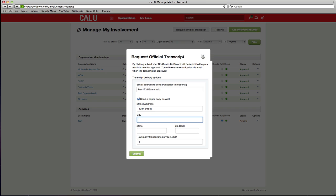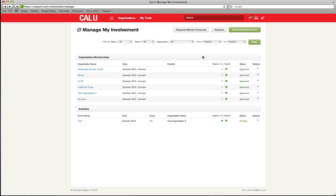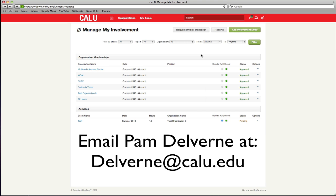If you have activities that were entered into our old system, no need to worry. Activities documented prior to fall 2013 semester remain available to you until your graduation. When you request your transcript be mailed to you, we will include those activities with your printed copy. If you require a digital copy of prior activities, please email pamdelvern at delvern at calu.edu to have the file sent to you.